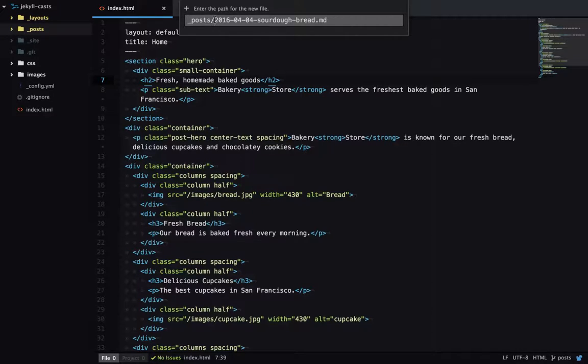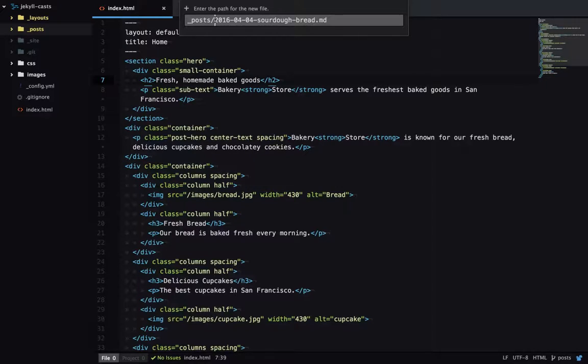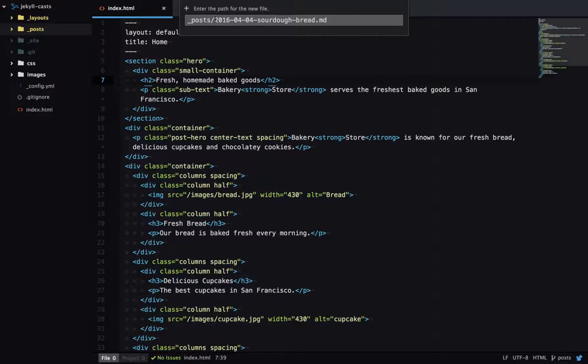And we can print out this date on our site, which I'll show you later. This date is also useful because when you're looking at your blog posts in a file browser, they're all going to be listed chronologically.